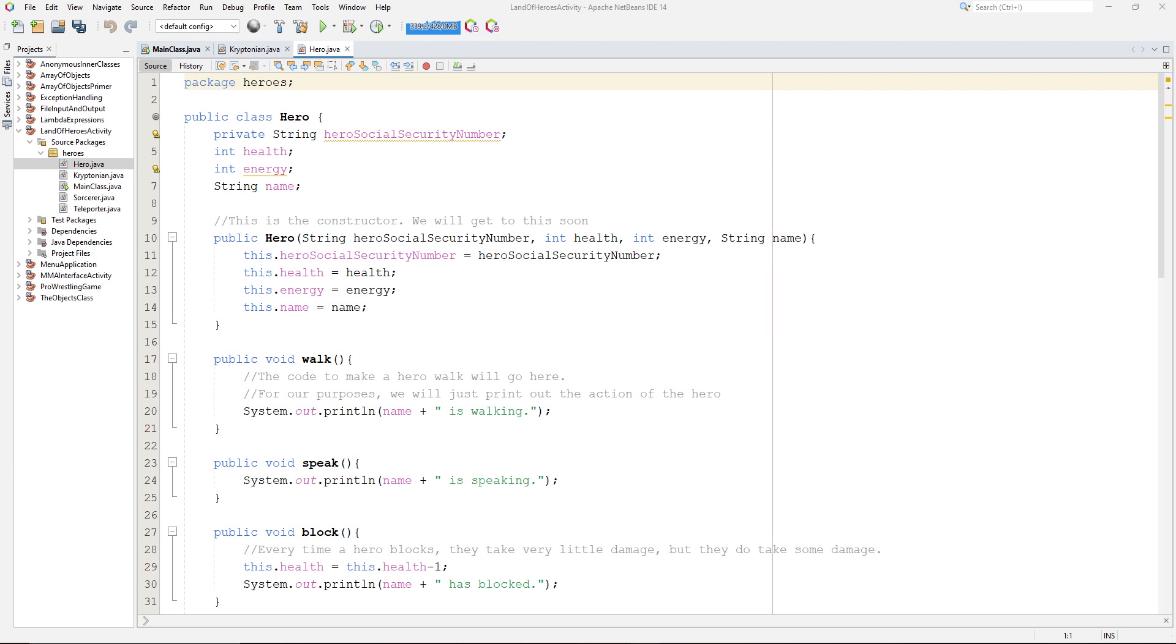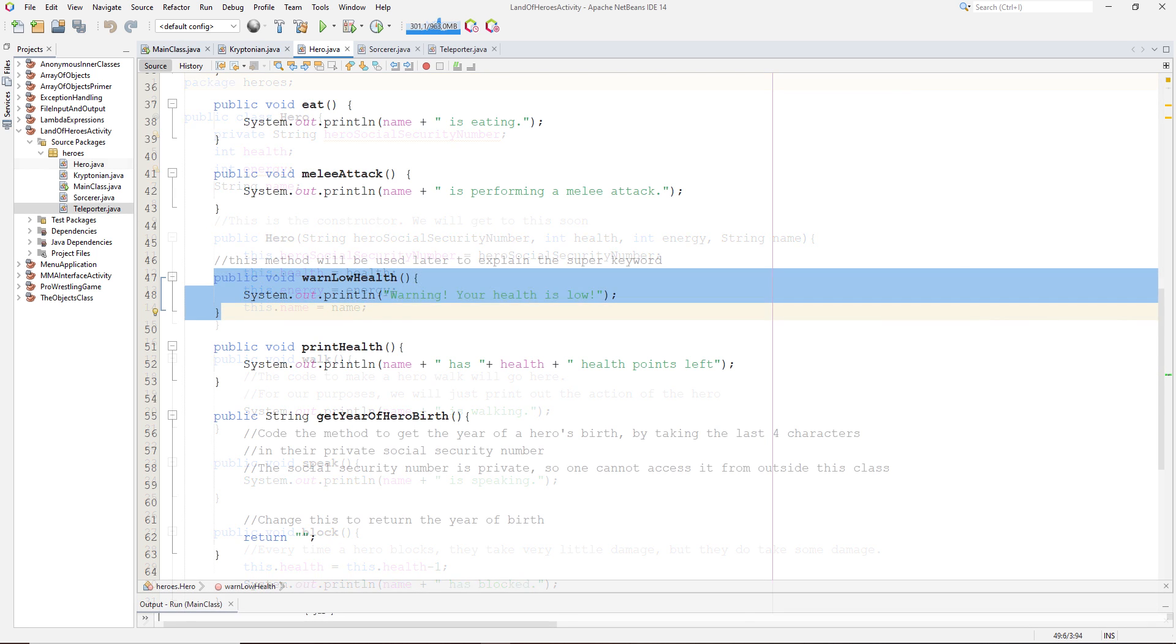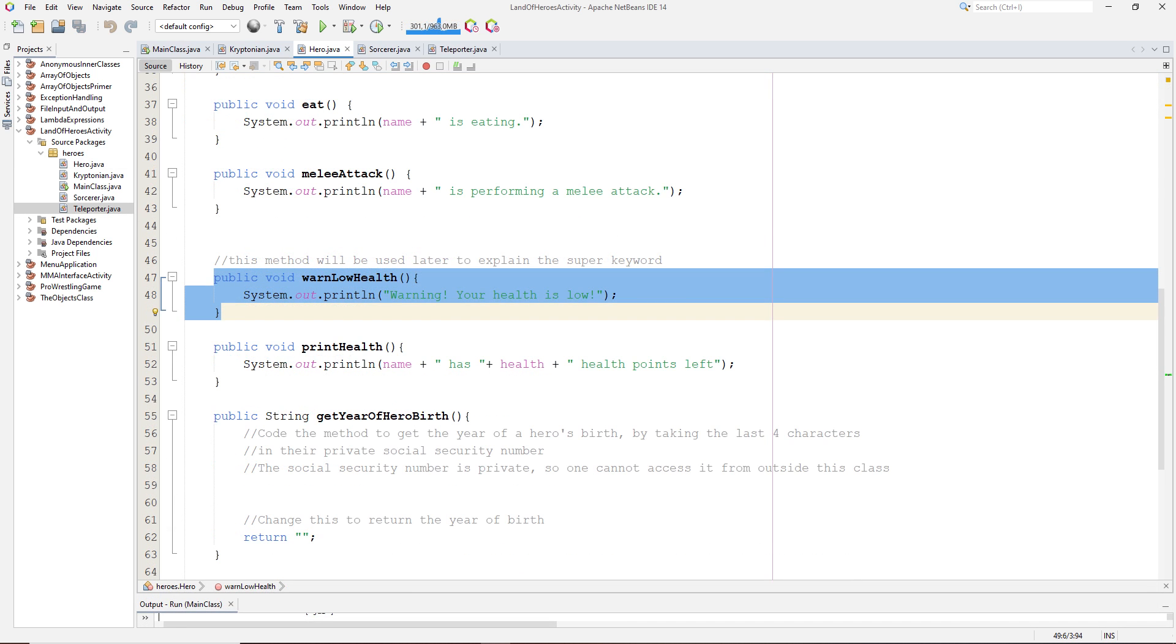Moving on to a code example of overriding, we go to our Land of Heroes project, which can be downloaded at the link below. When we look at the hero class, we can find a warn low health method right here that alerts a hero when their health is low.